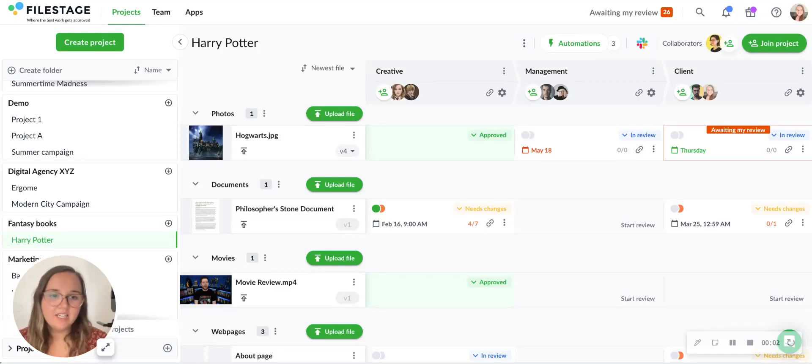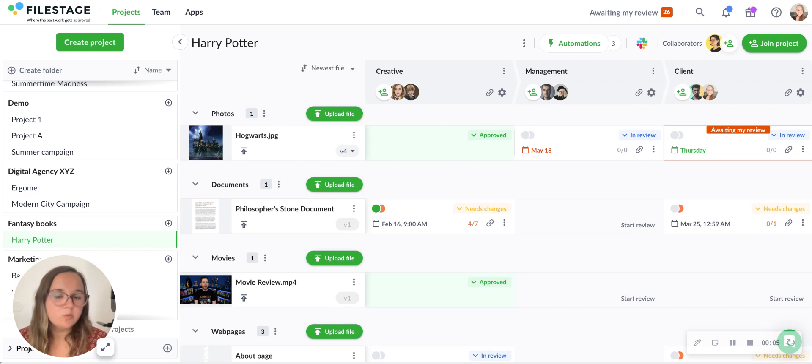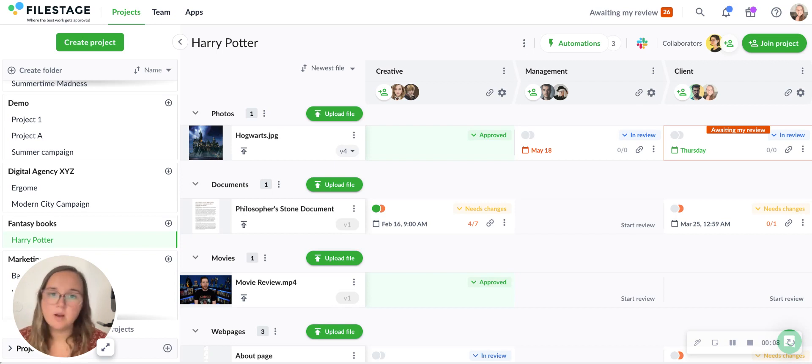Hello, this is Delaney from the customer success team here at FileStage. I just wanted to show you some insights on how to invite reviewers, how to upload files and get feedback on your images here at FileStage.